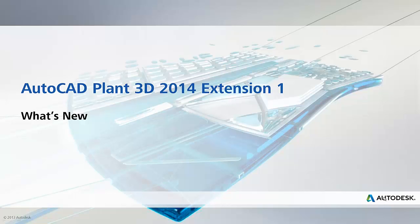Hello, this is Ian Matthew, Technical Marketing Manager for Oil & Gas & Plant Solutions. In this video, I'm going to take you through some of the new features available in the Autodesk AutoCAD Plant3D 2014 Extension 1 release.